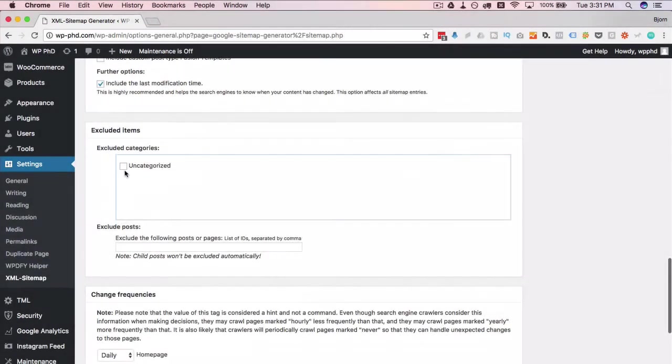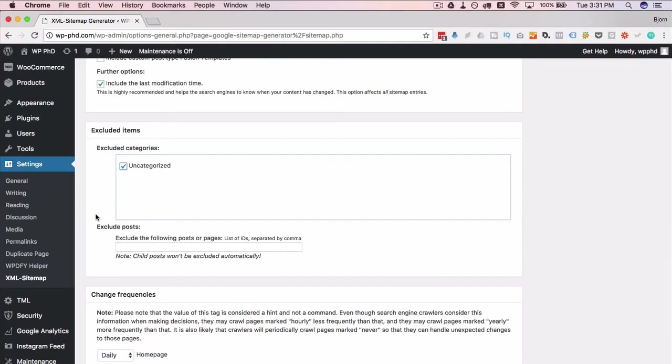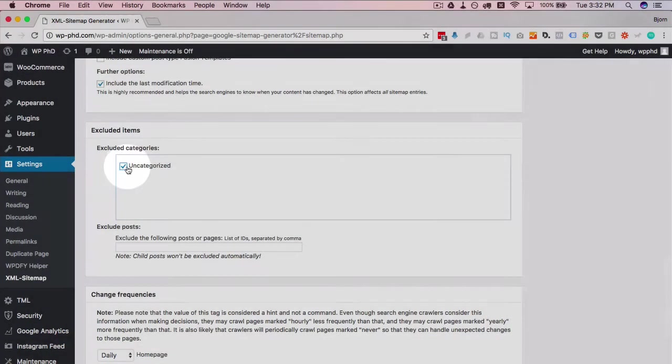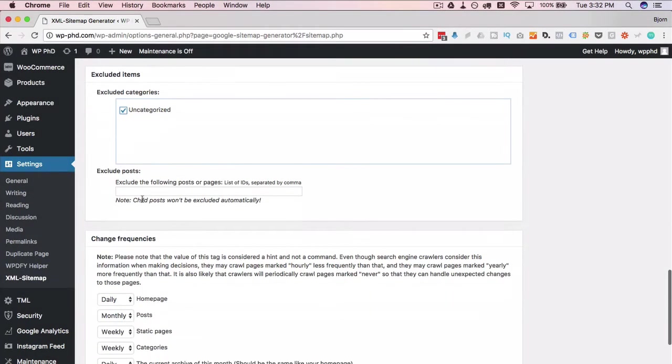Excluding items: I usually exclude uncategorized. I make sure I have no posts on the site that are uncategorized, which is bad practice anyway. You might want to double check that there are no posts that are uncategorized and then I always exclude that. You can exclude other things from the sitemap if you need to.